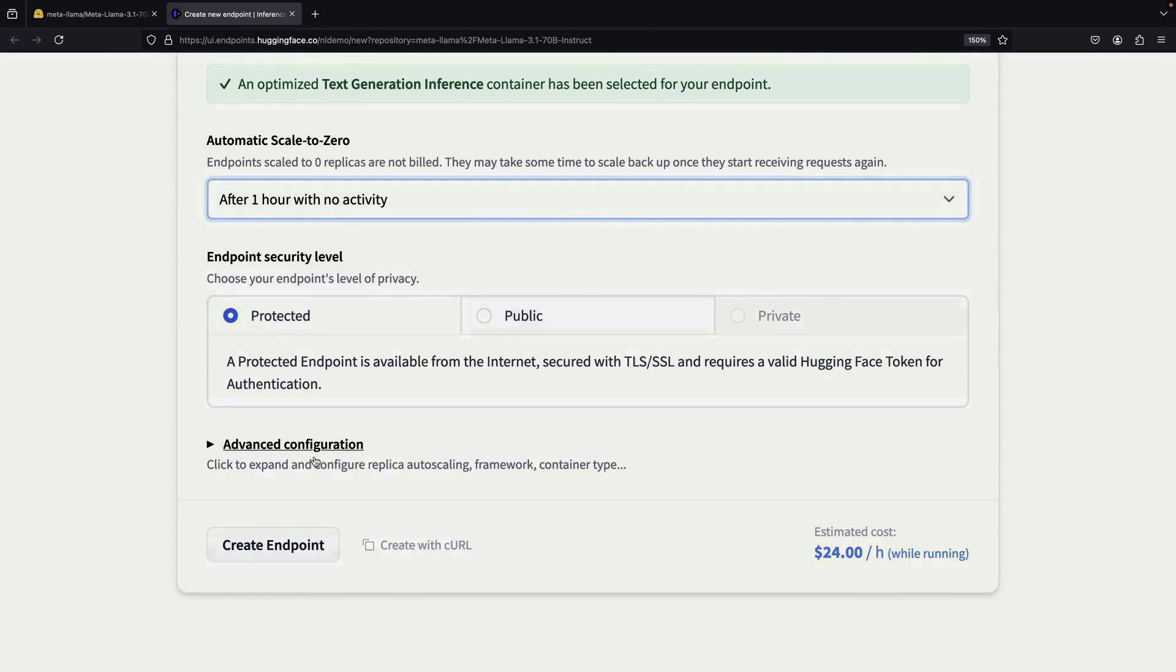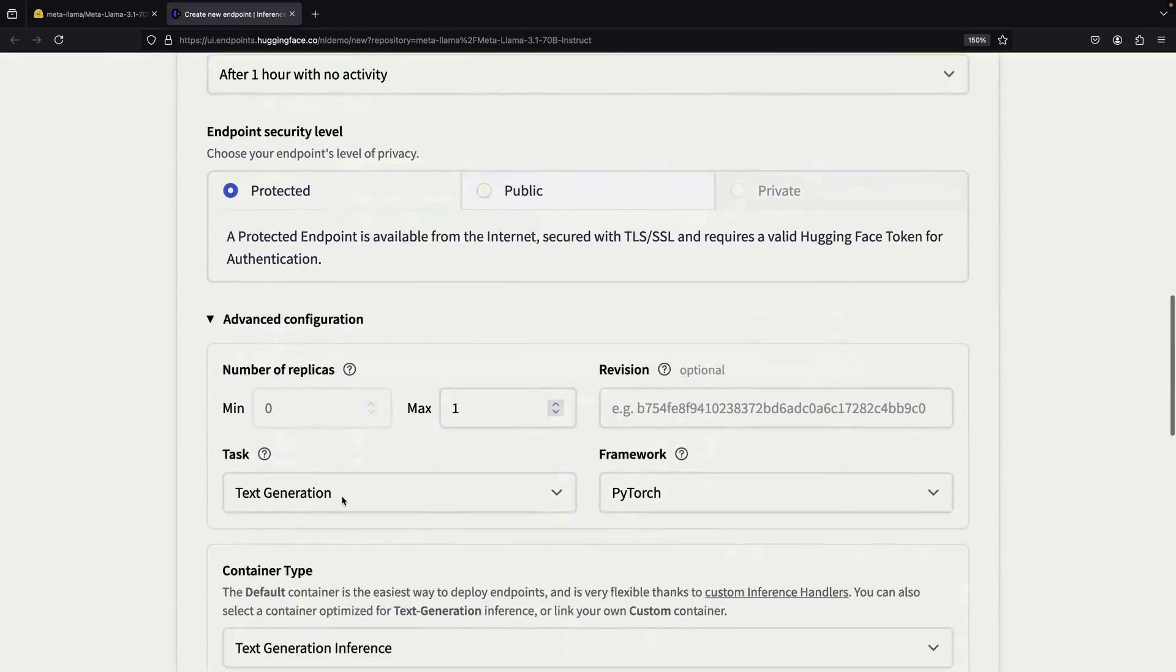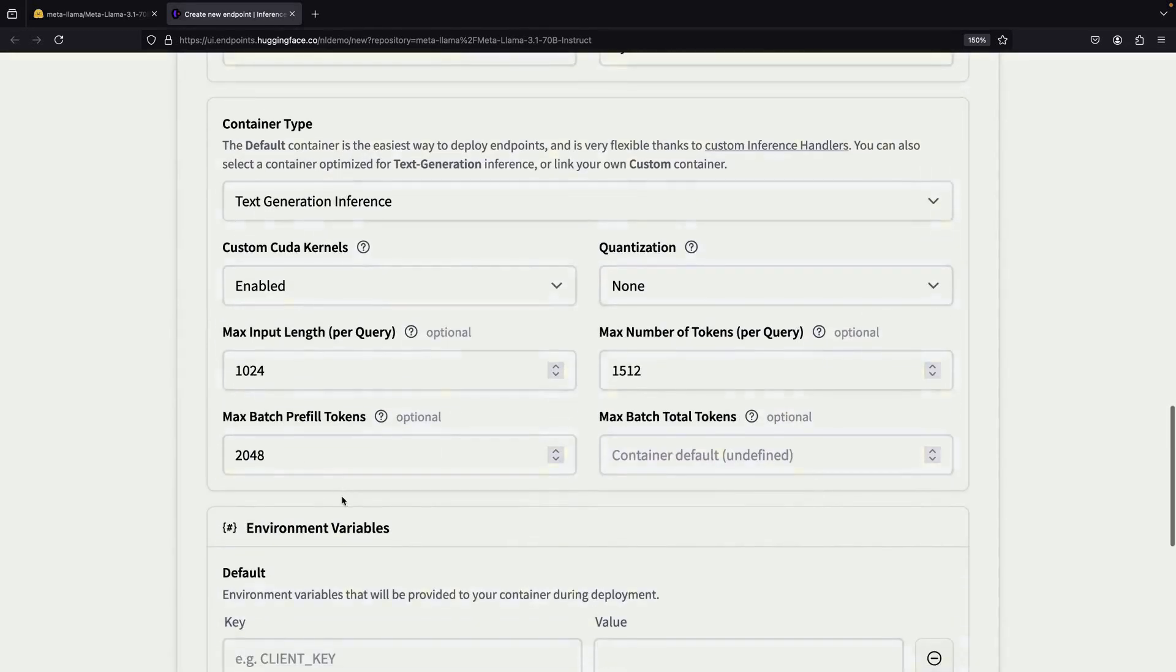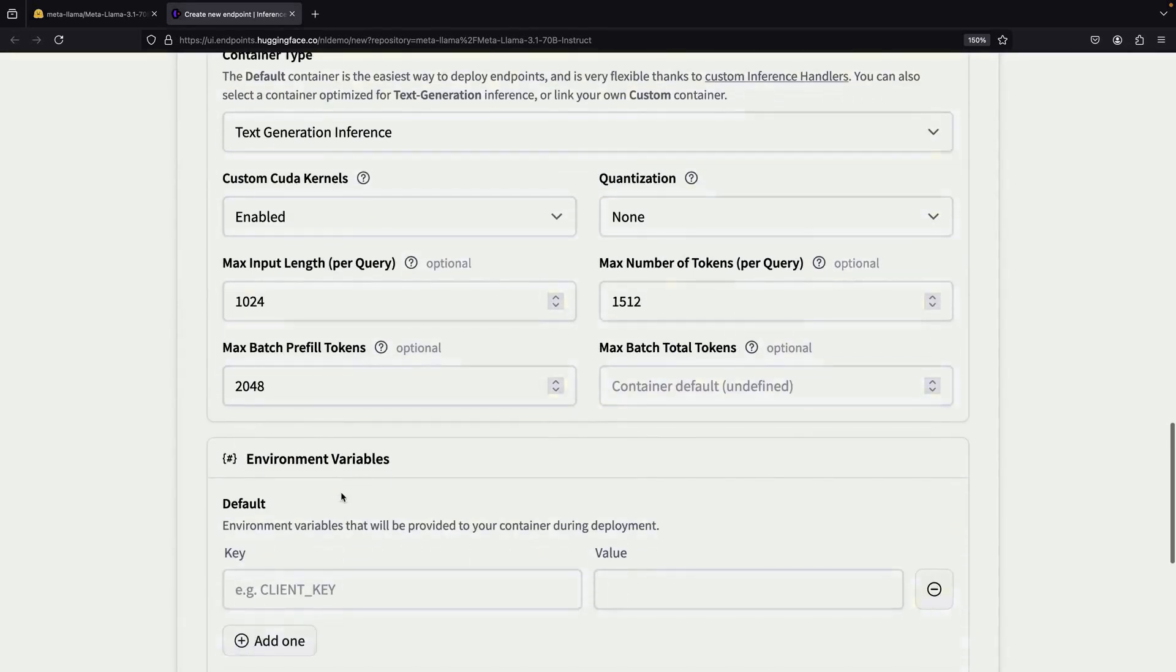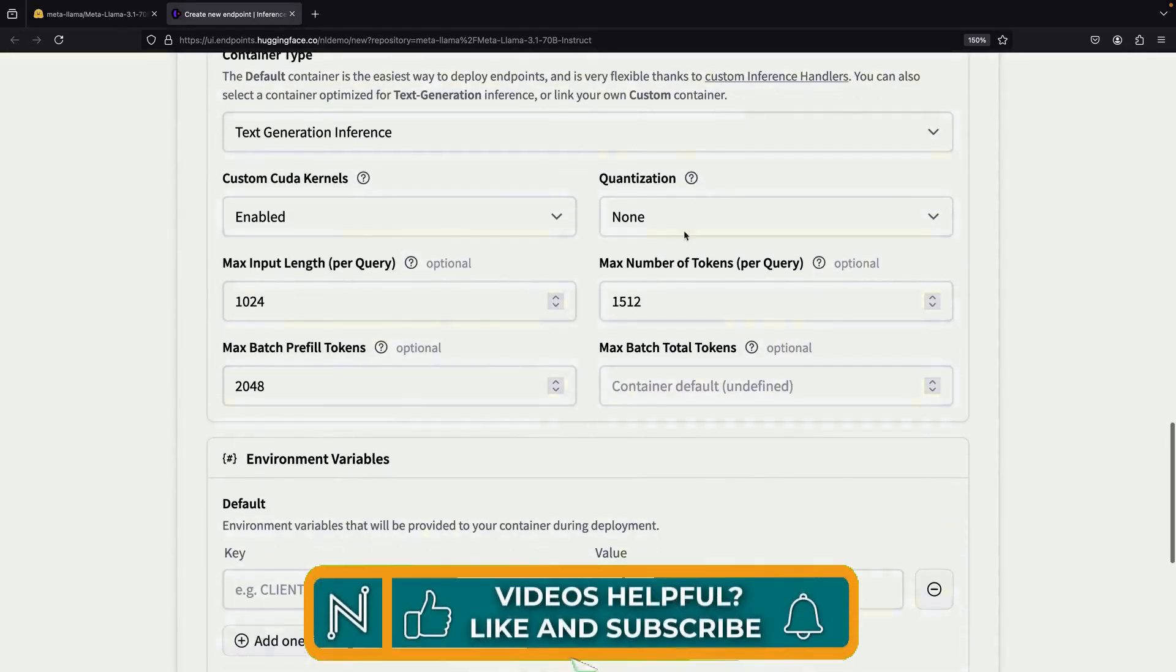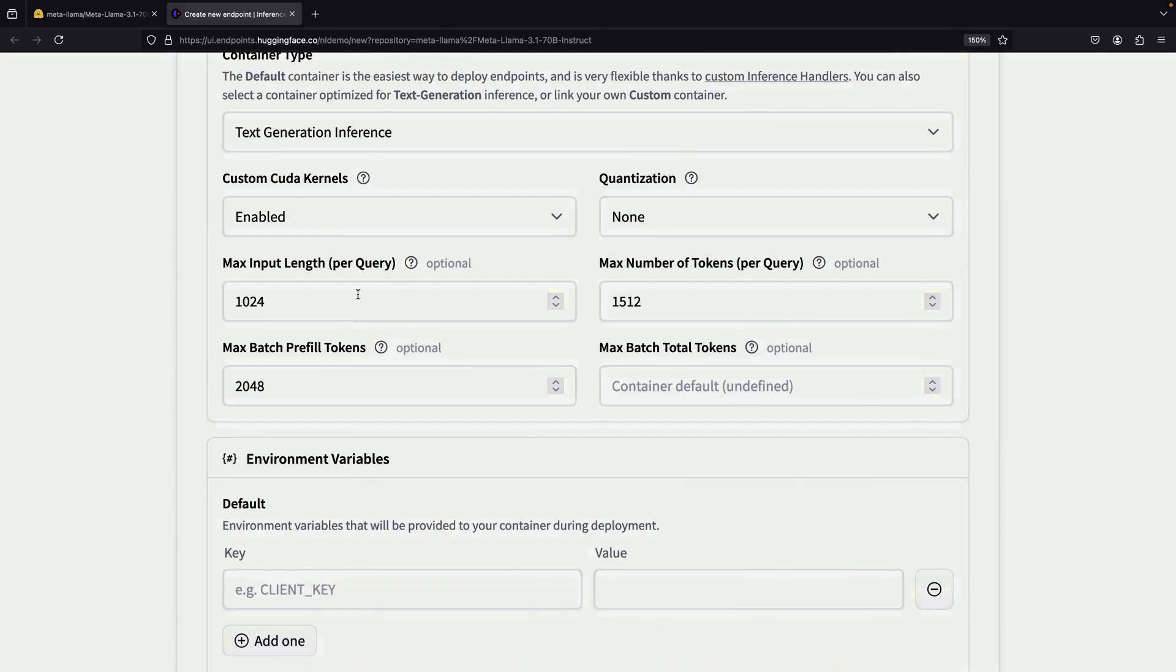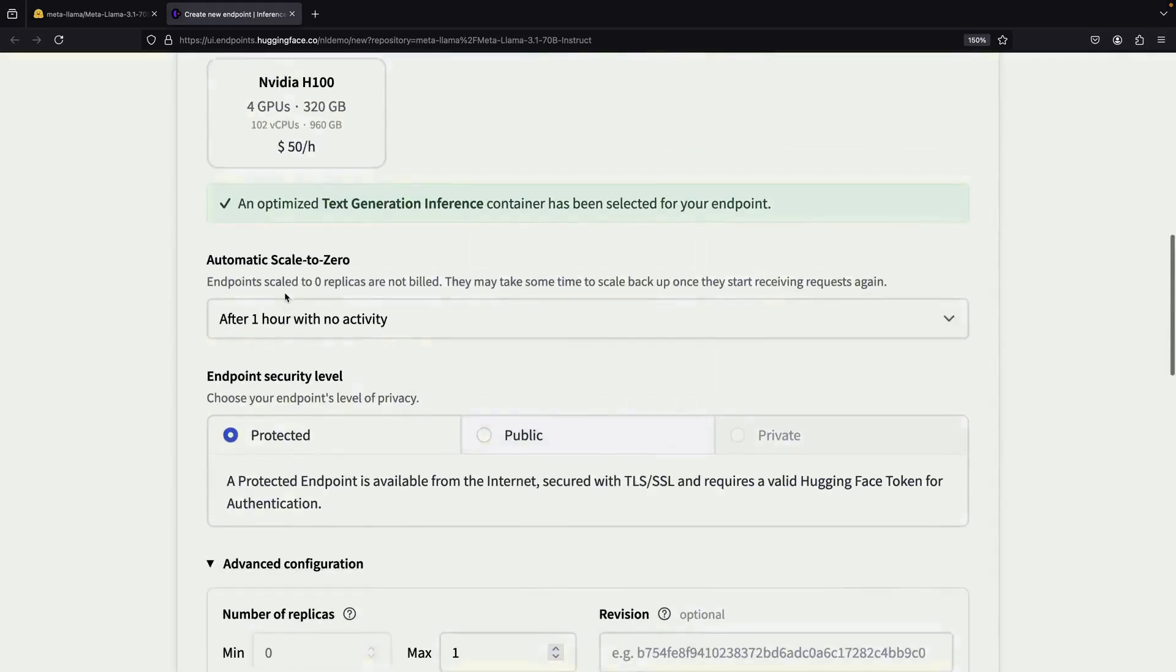There are some advanced options available as well. The most important of these are the max token parameters, which are recommended by HuggingFace. If you have a specific use case that requires a larger context window, you might want to increase these values, but keep in mind that this could also increase your resource usage.